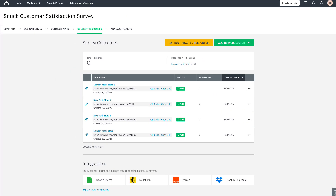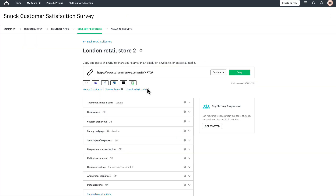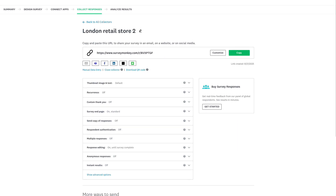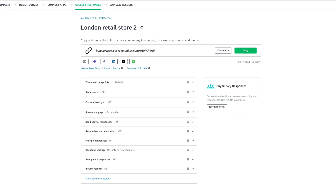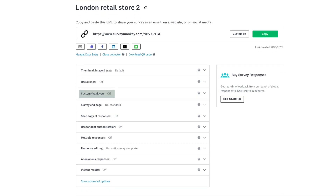You can also find it on the settings page for your web link. From here, select Download QR code and you'll see the download begin. This page has a number of key settings like custom thank you pages, multiple responses, and more.